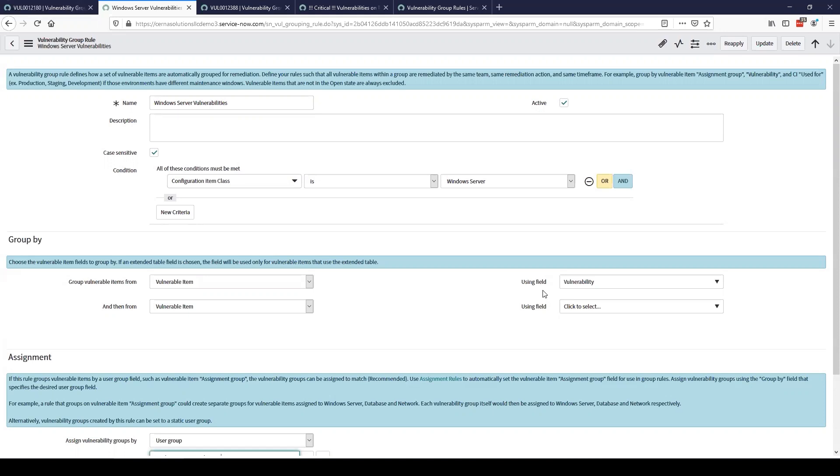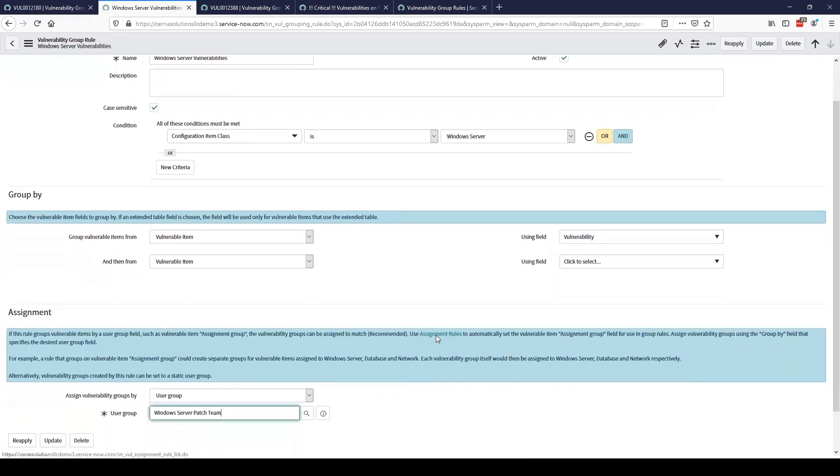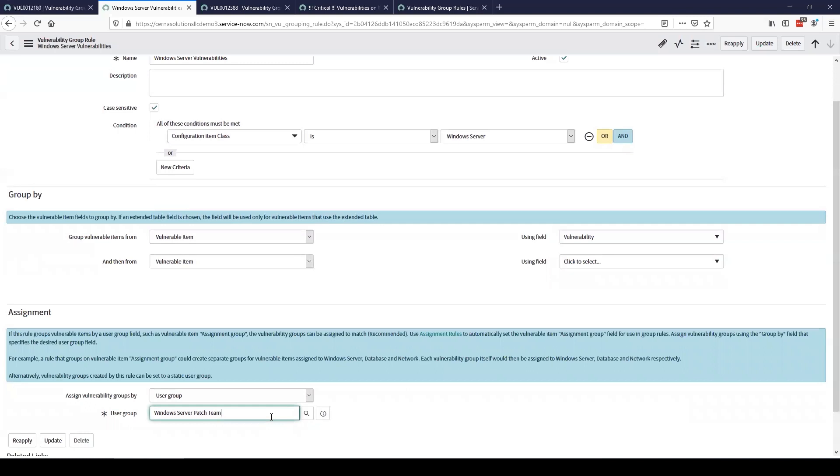Now that's going to cut down a vulnerable item or vulnerability that your scanner may pull in for every Windows server and greatly reduce that and group those into more easily workable and resolvable vulnerability groups. We then automatically assign this using our assigns by vulnerability groups field here and we'll assign that directly to our Windows server patch team. So as soon as these come in they will be created and grouped and assigned out to the correct team to resolve them as quickly as possible.